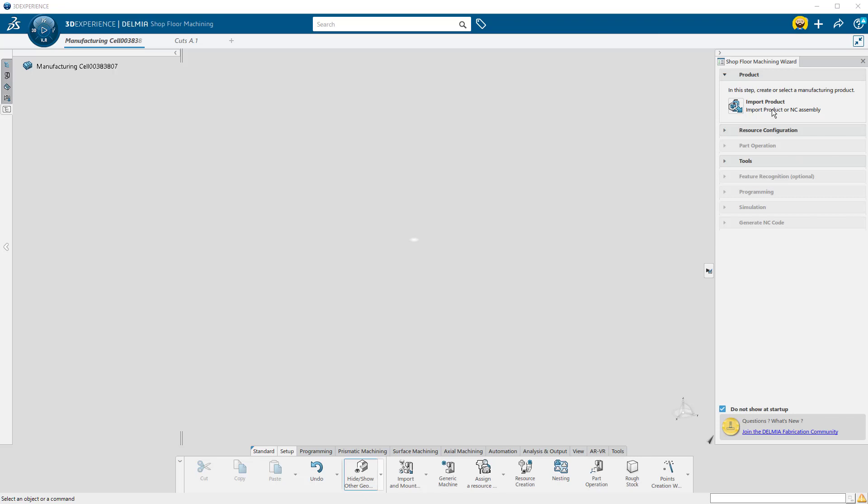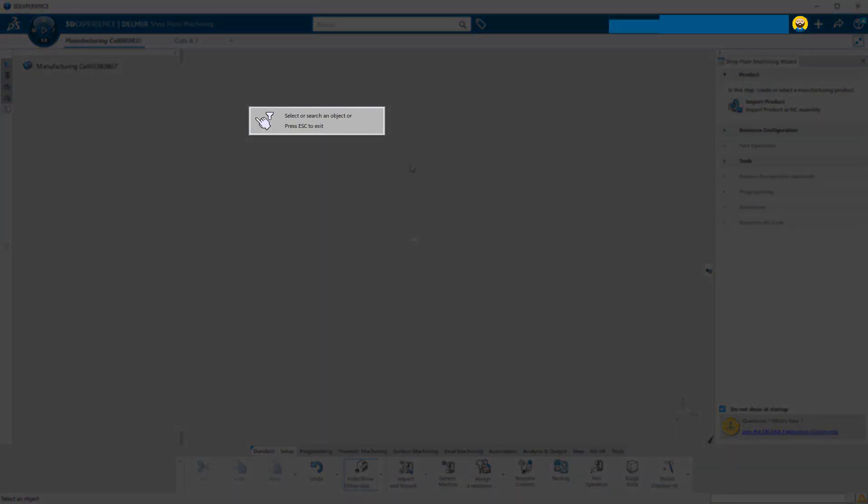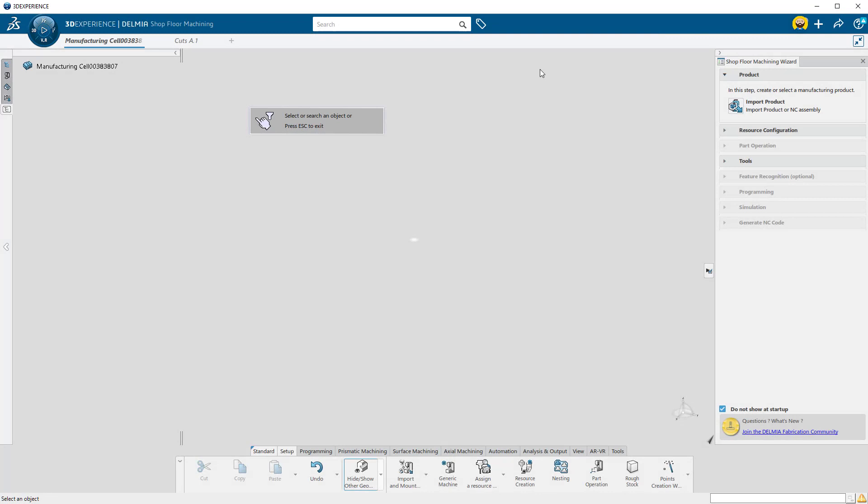The first step is to import the part into the machining cell. When I press the Import Product button, this pop-up appears. You will see this a lot as you use Delmia. This pop-up is asking for a selection from anywhere in the Delmia environment.